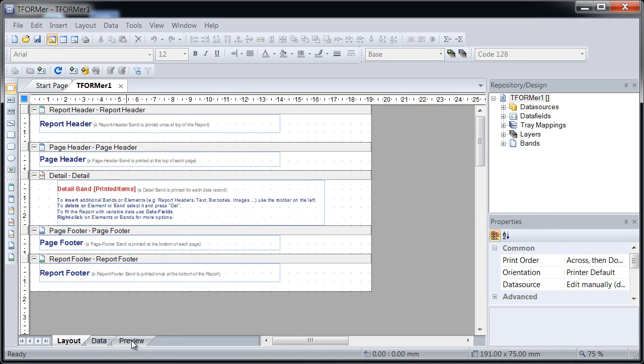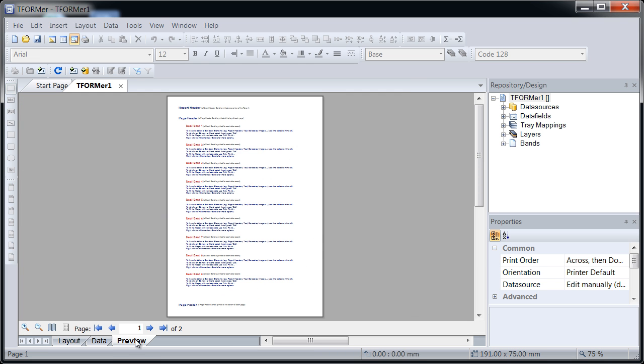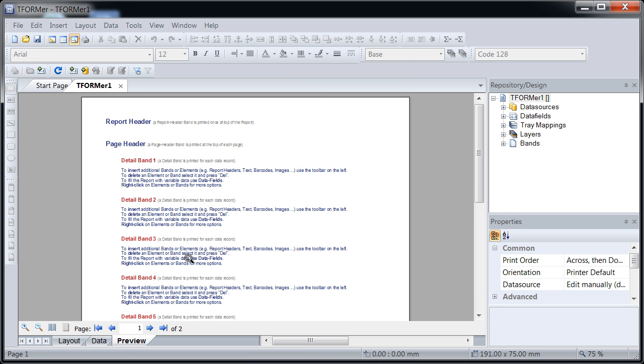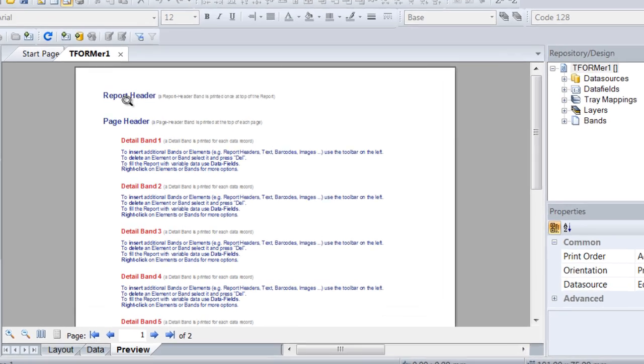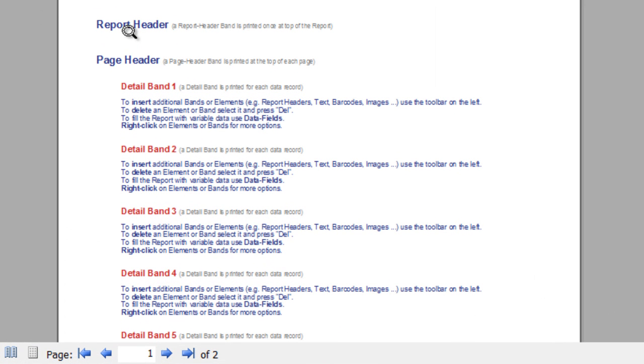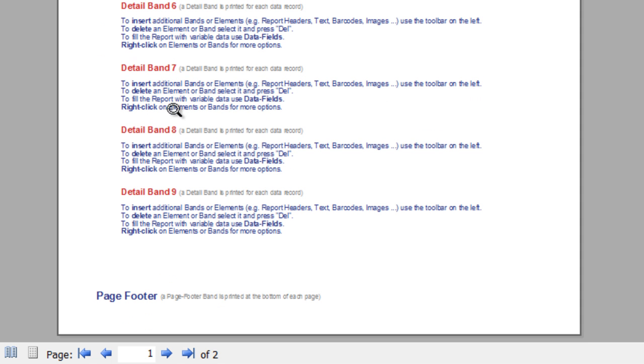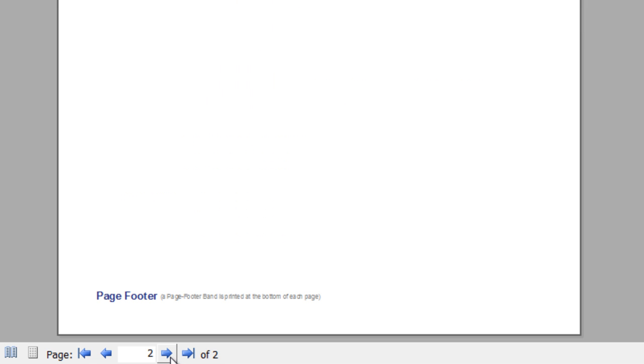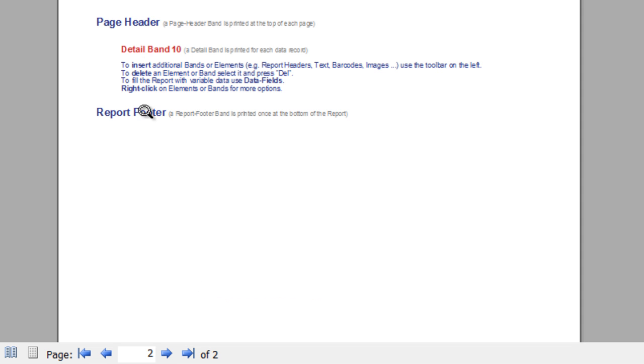A click on preview displays the output using automatically generated sample data. Page 1 contains the report header, a page header, the detail bands for data records, and the page footer. Page 2 shows again the page footer, also the page header and the last detail band are printed. As this is the last page of the output, the report footer is also rendered.